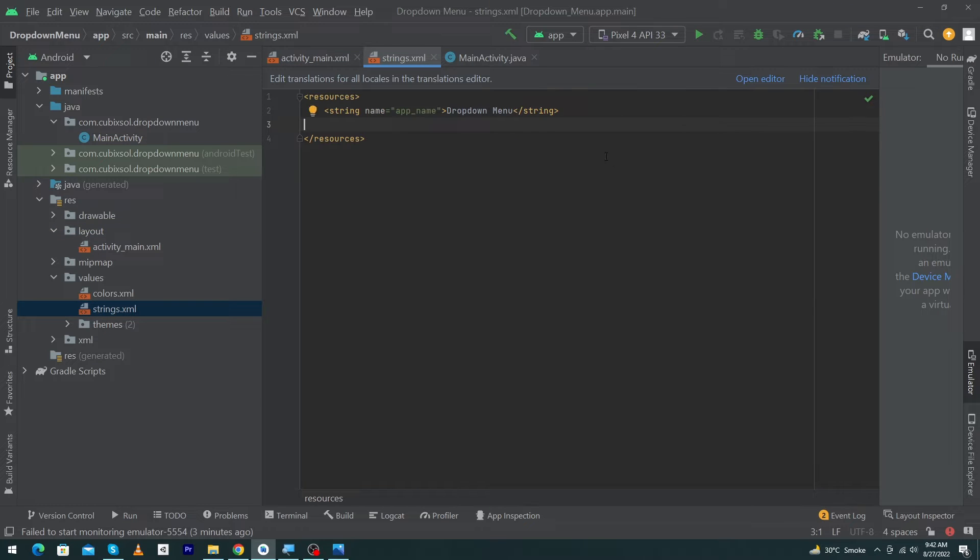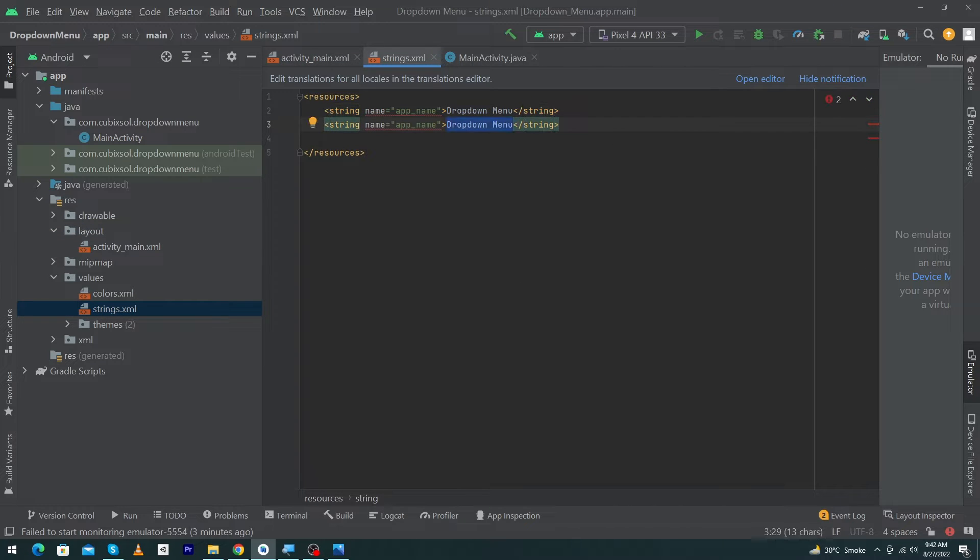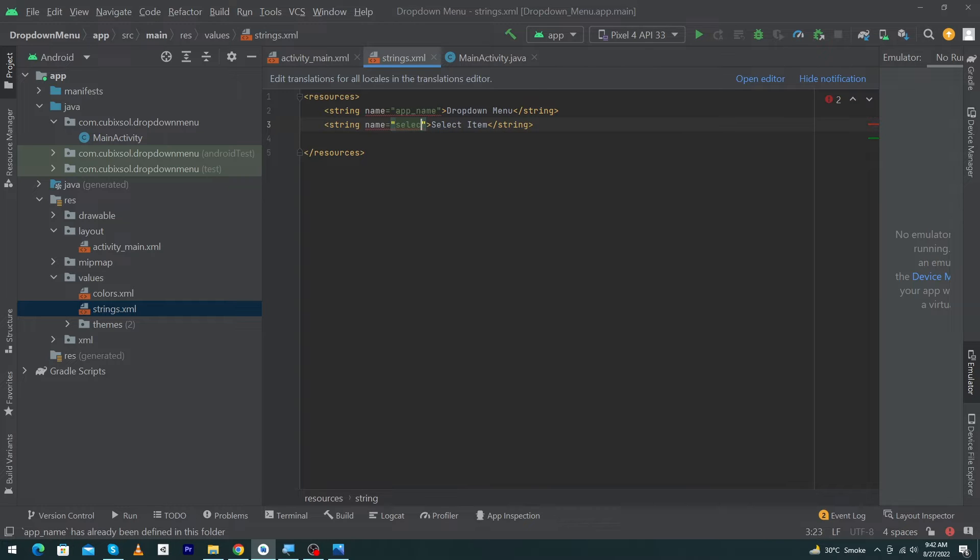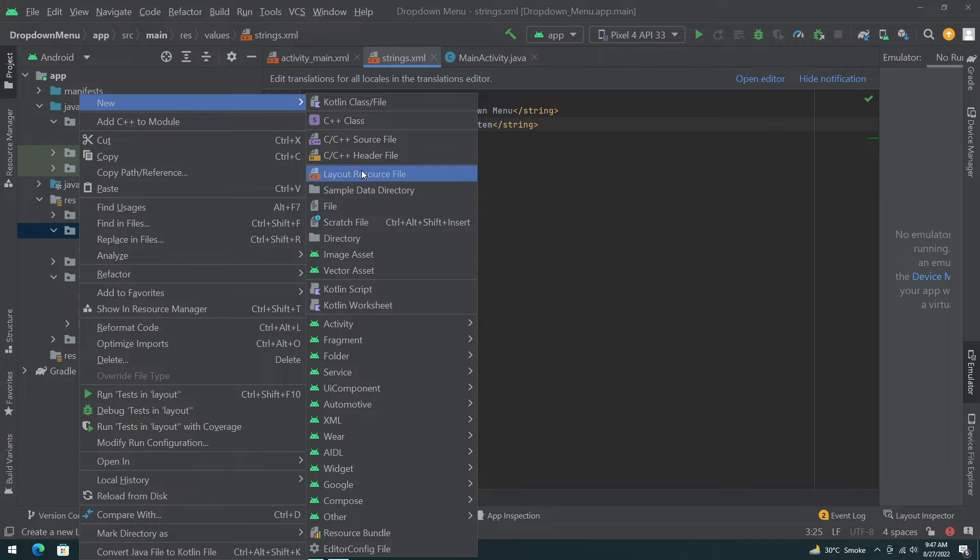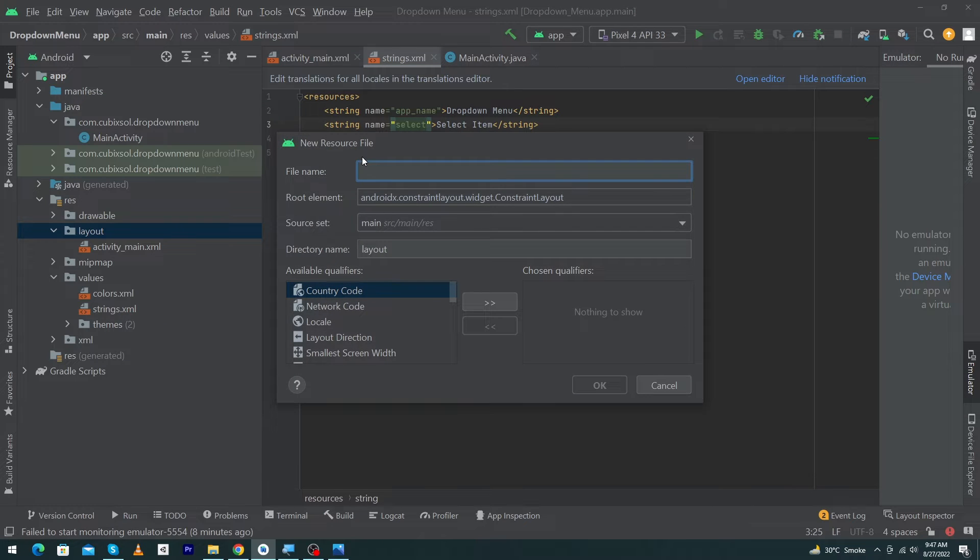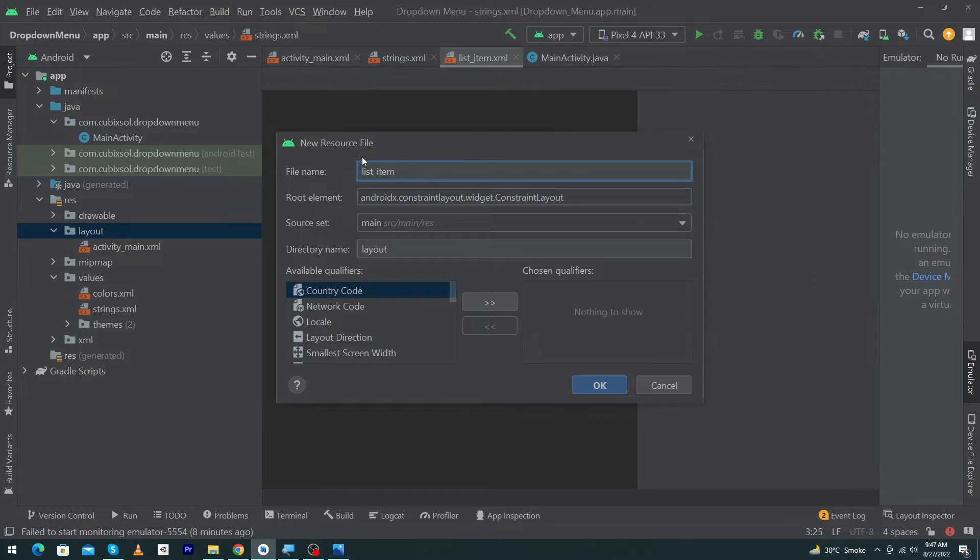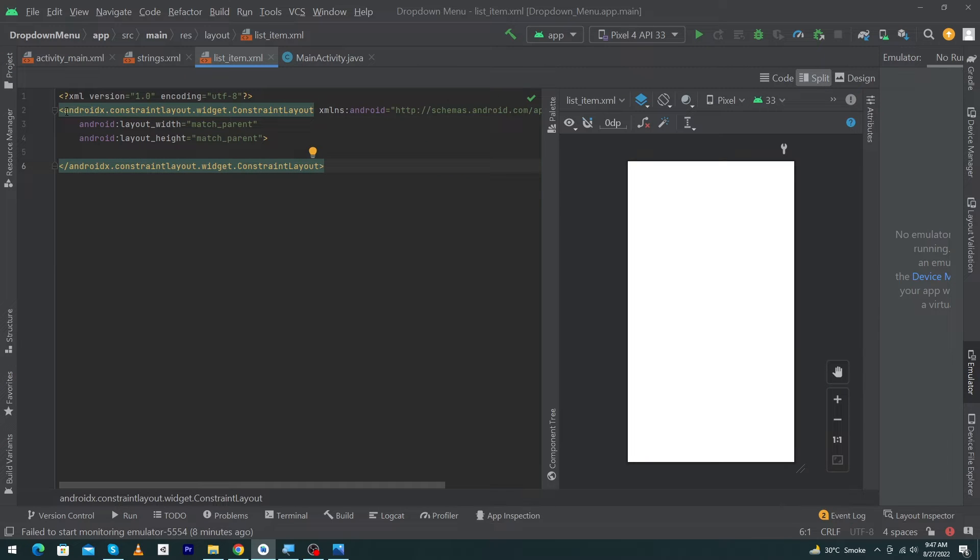Copy the string, paste here, type 'select item' and name this 'select'. Next, right click on layout folder, select New, and click on layout resource file. Name this list_item, press OK button, and change this ConstraintLayout to TextView.